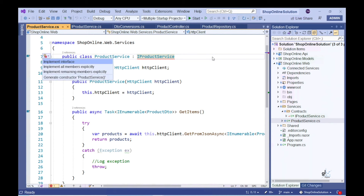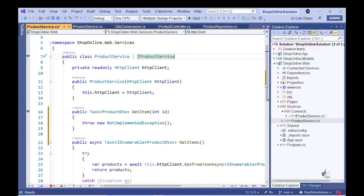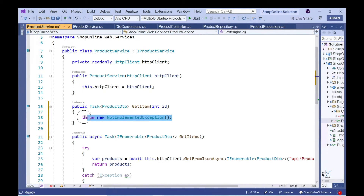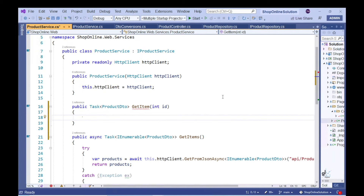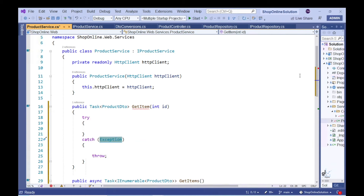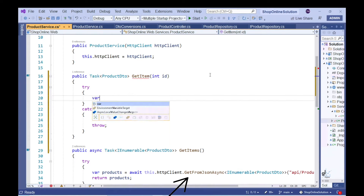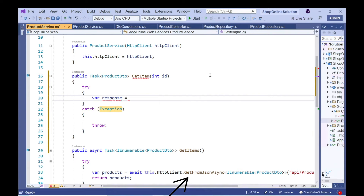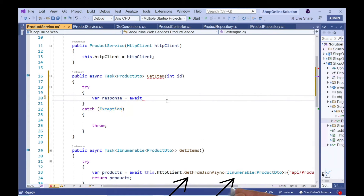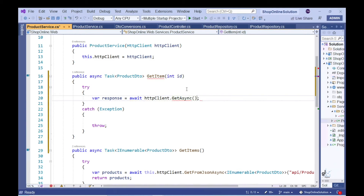Let's implement the GetItem method in the product service class and generate a try-catch block. In the previous part of this series (part 3), we implemented code for the GetItems method that uses the HTTP client object's GetFromJsonAsync method to call the relevant server-side action method, which also handles translating the returned JSON data into the appropriate object type. Here, I'm going to use the GetAsync method instead, which returns an HTTP response object but does not automatically convert the returned JSON data — we'll write code for that separately.